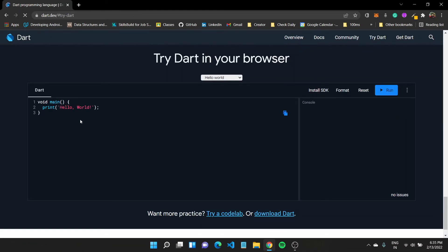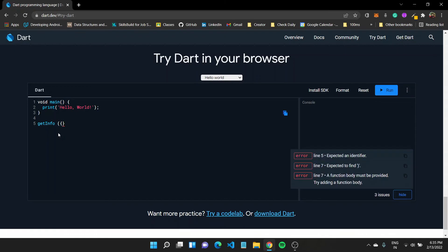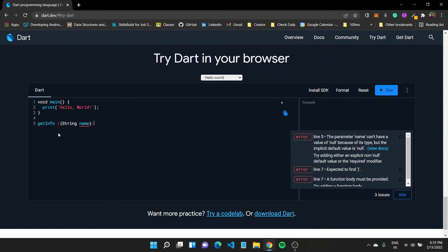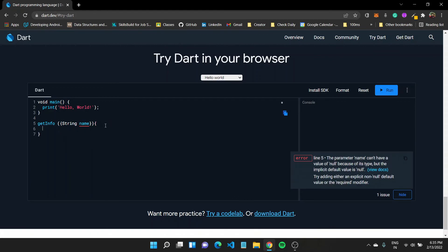Now one quick point, like if here instead of specifying a default value, you wanted to have a function which would be named, for example, let us say it had to be named, but you didn't want to specify a default value, so you can make it nullable as in string name with a question mark.